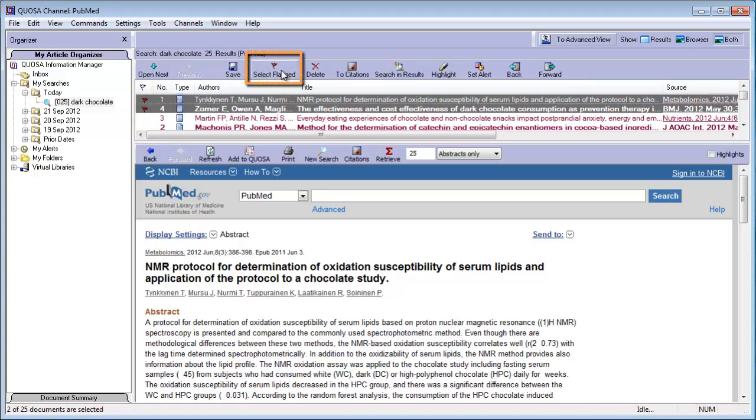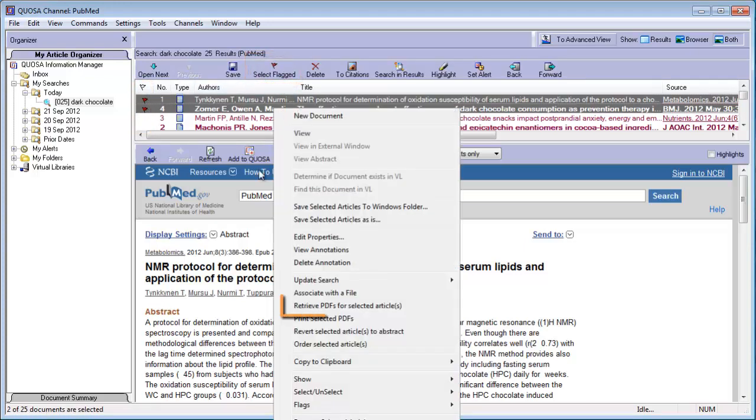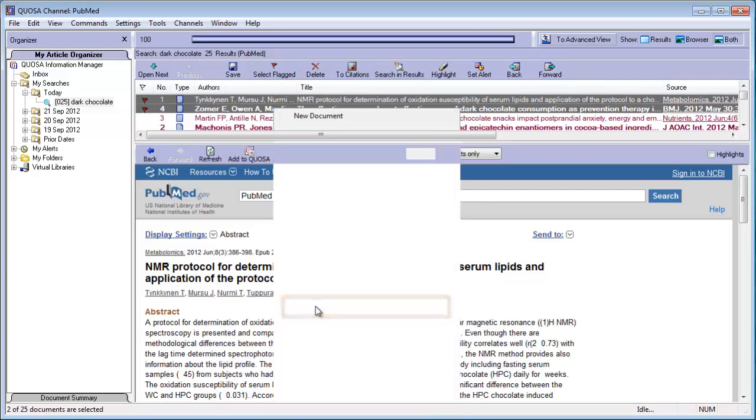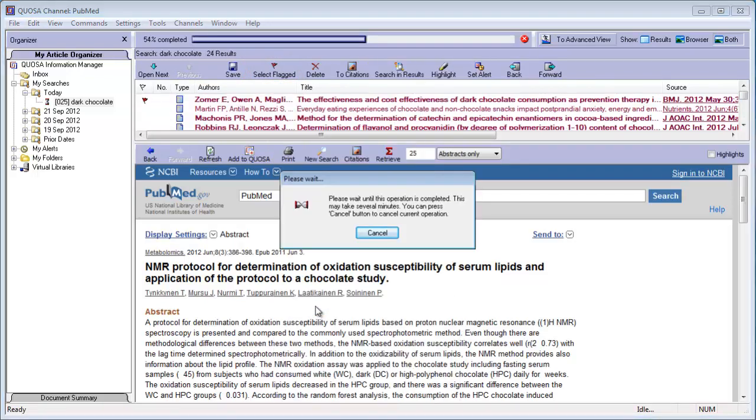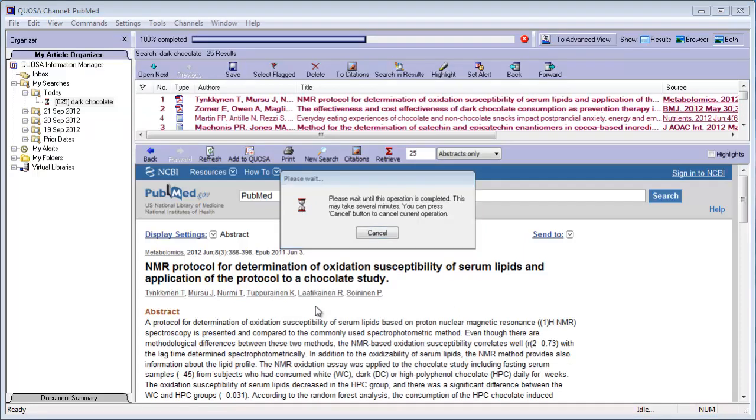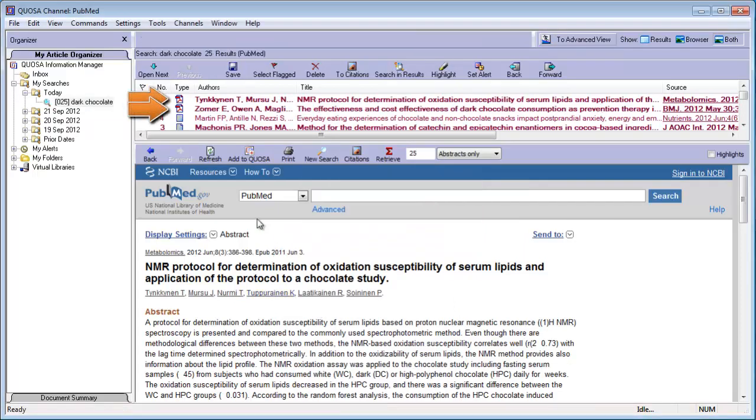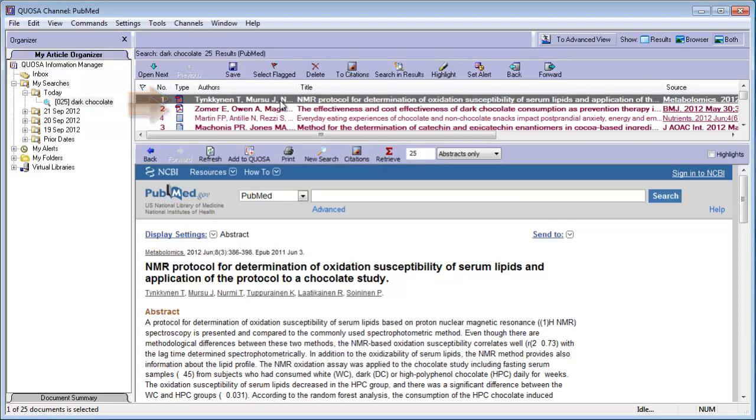Right-click on one of them and click Retrieve PDFs for Selected Articles. Quosa Information Manager will look for the full text and replace the abstract with it, if available.